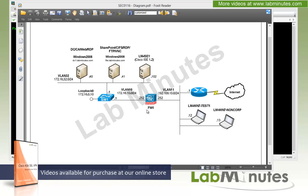For our lab topology, this is pretty much going to be our topology that we're going to be using for our entire lab video series. The main device that we're going to be spending the majority of our time configuring is our ASA right here in the middle, which is our Firewall1.